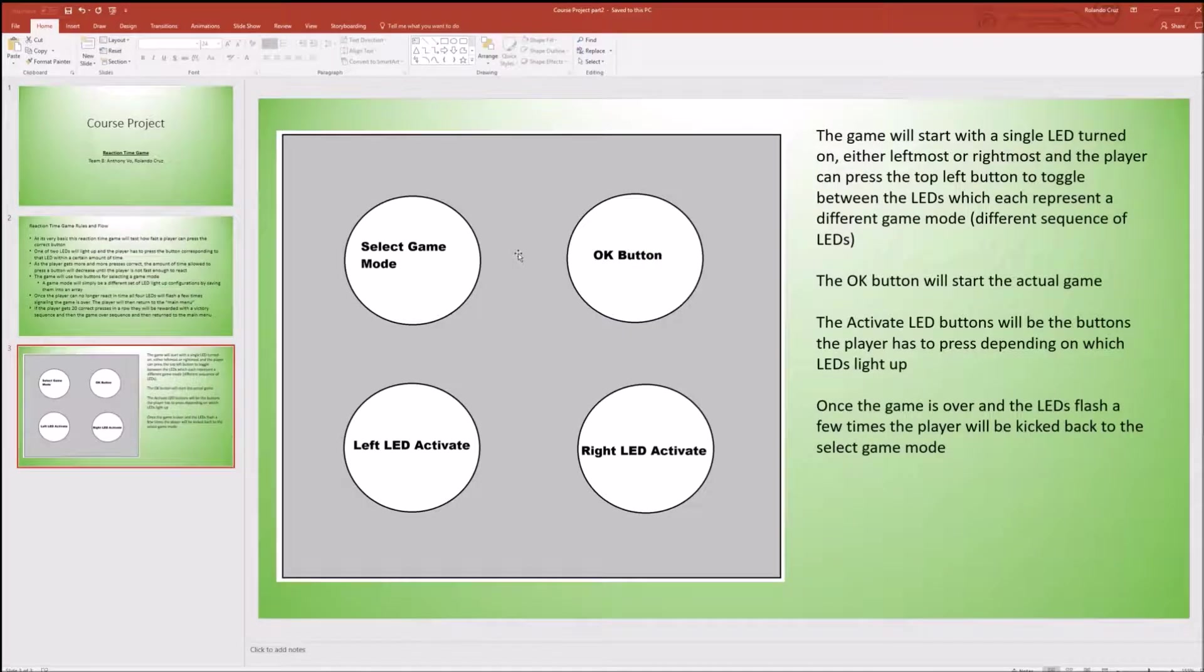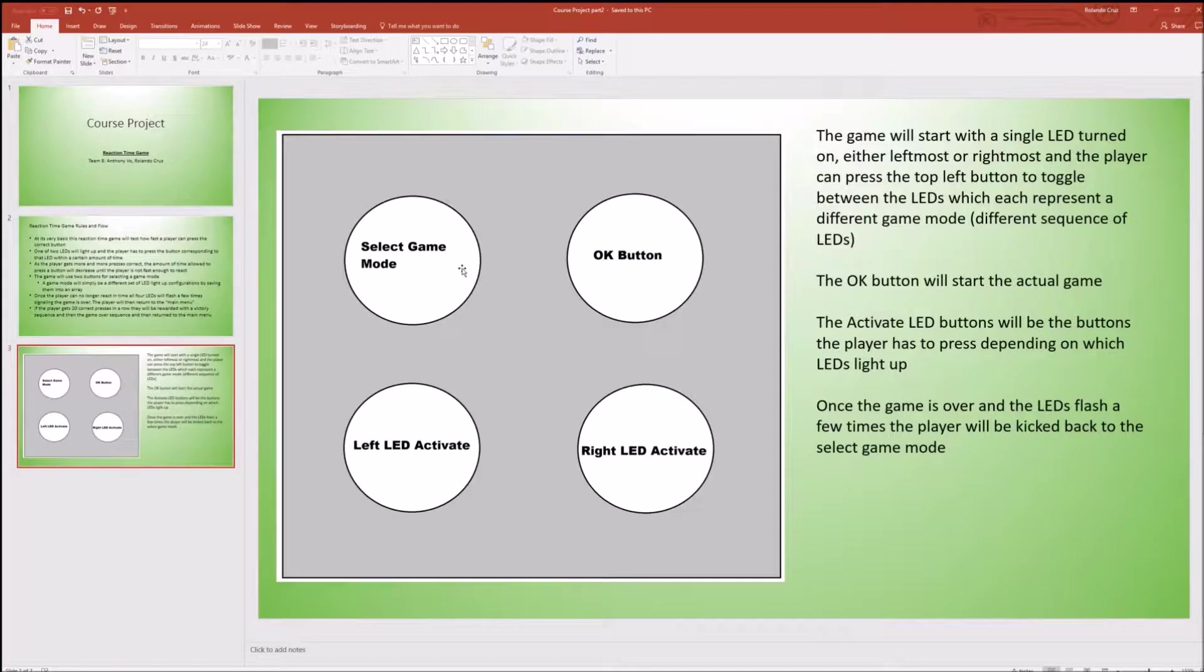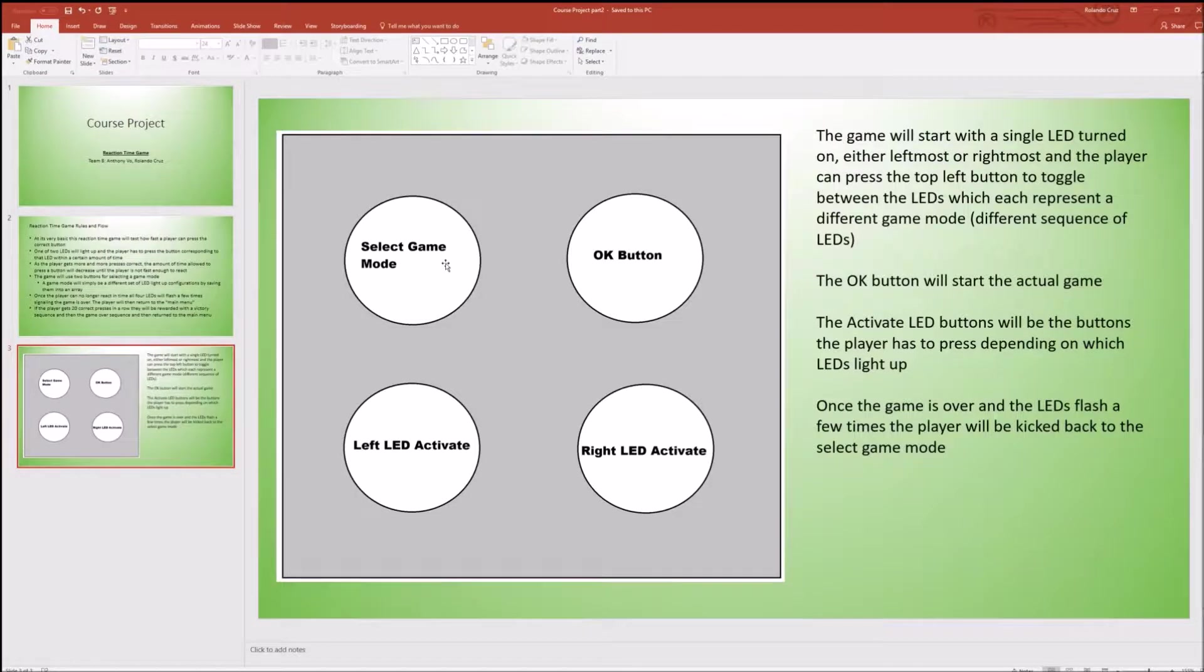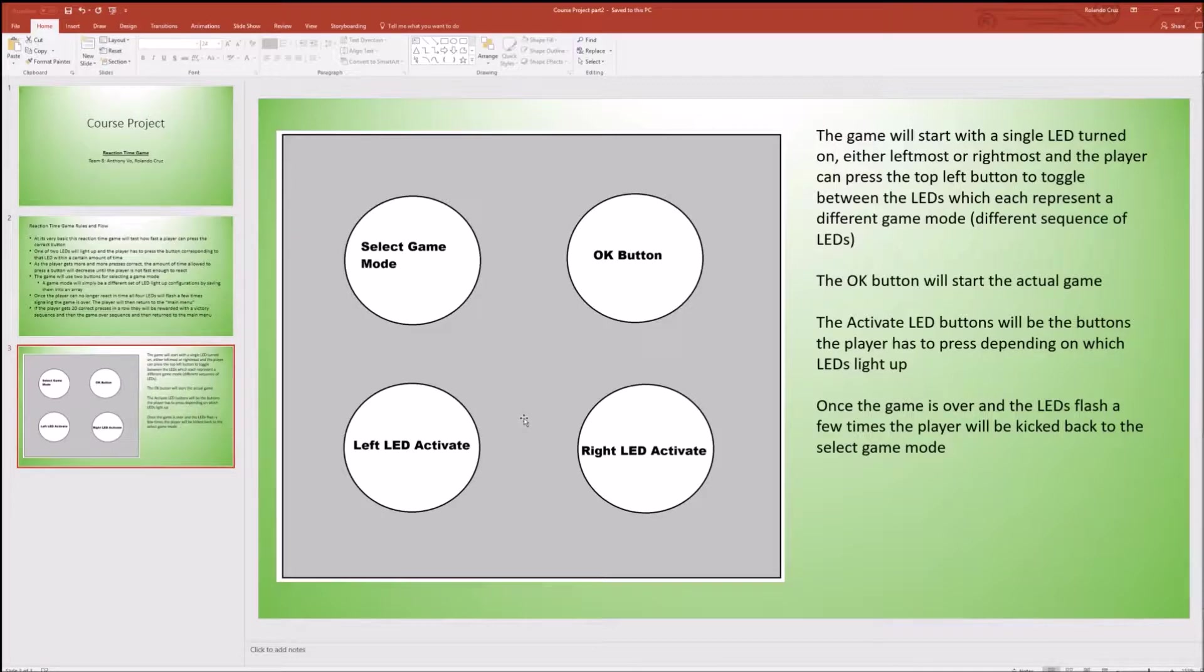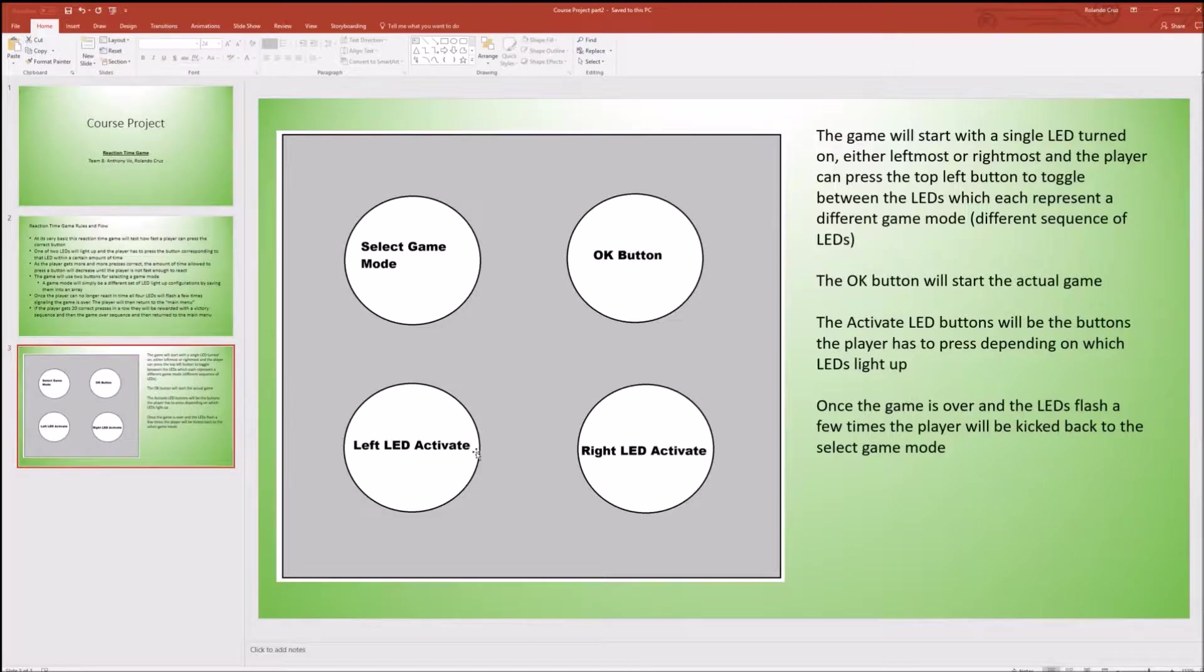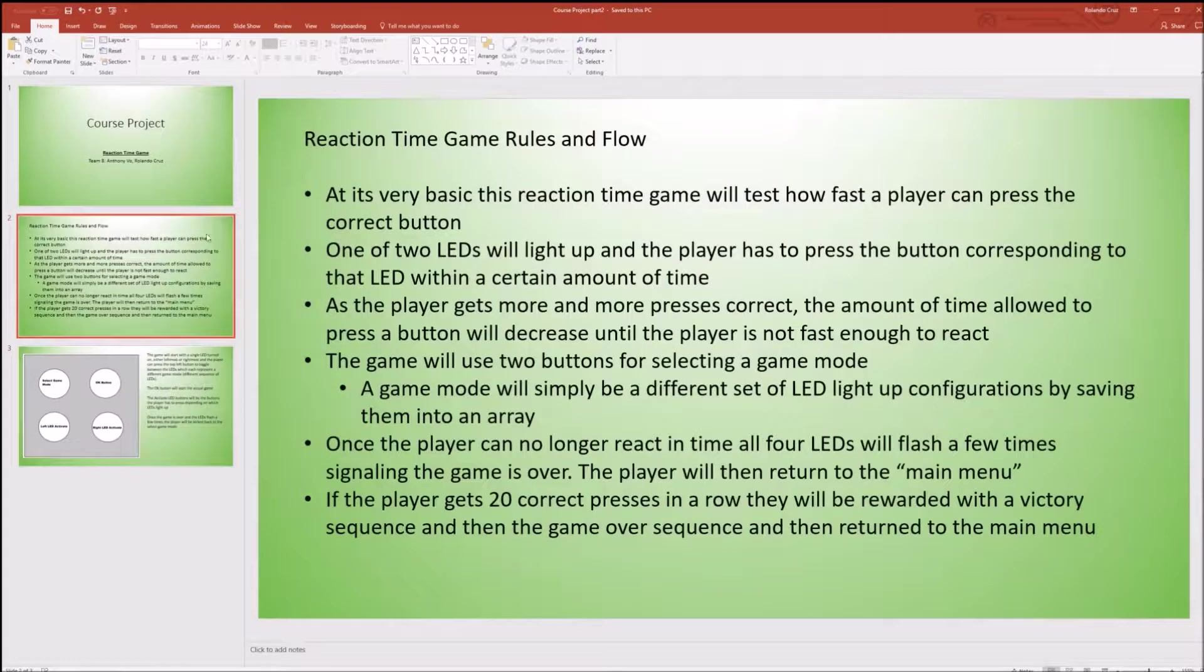So the game will use four buttons but not all at the same time. Essentially the top two, the OK button and the select game mode buttons are only available in the main menu. So you use the select game mode button to scroll through the four modes and then the OK button will initiate the game. Once that occurs you will immediately be met with one of two lights flashing at which point you have to press the correct button either the left LED button or the right LED button. If you press it correctly and while the LED is still on you progress to the next flash. If you don't again you get the game over screen.